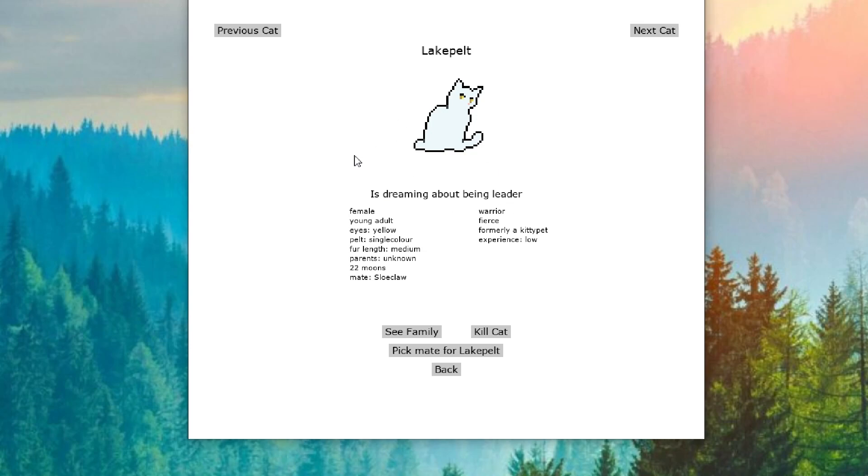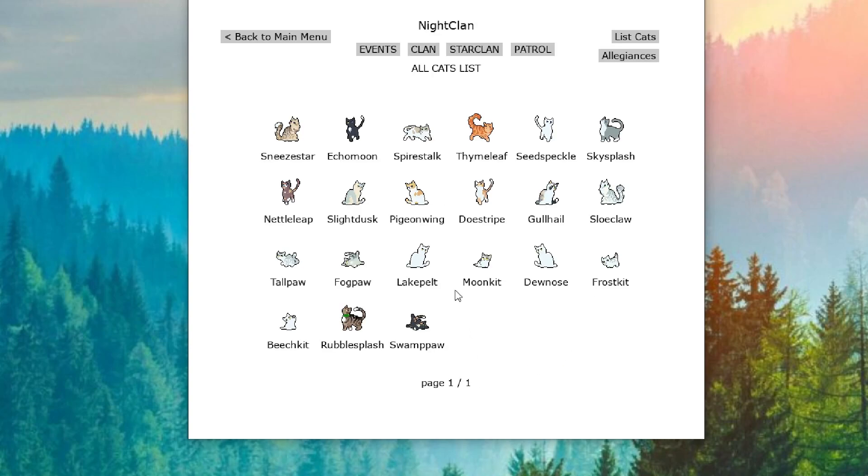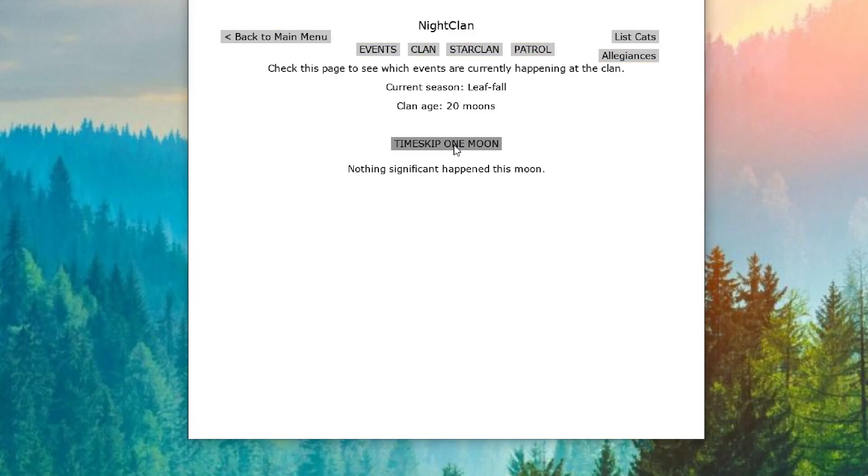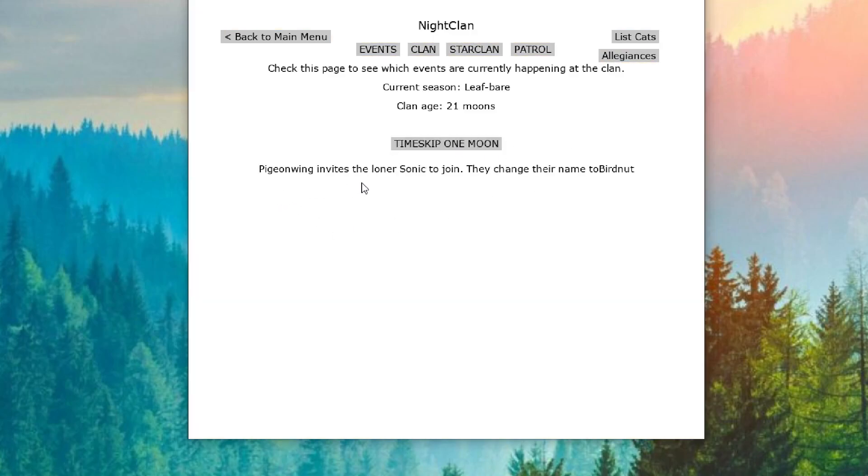So she may actually be a good contestant down the line if we can get our experience up. We're gonna go based on experience. Sneezestar obviously wants his deputies to be experienced in the future and try and keep the clan very strong and knows what they're doing. On to 21 Moons.